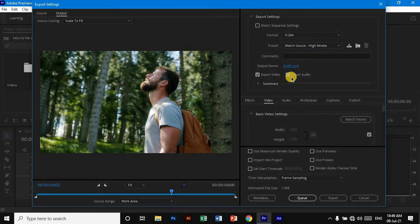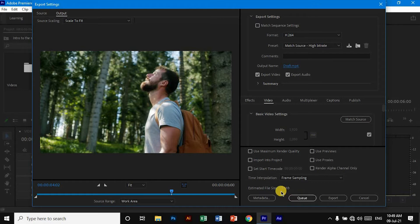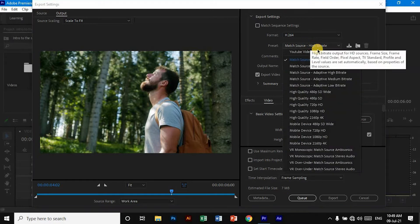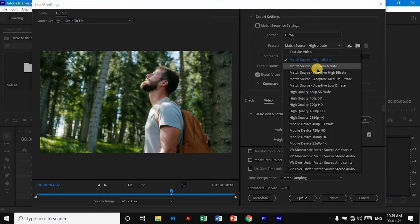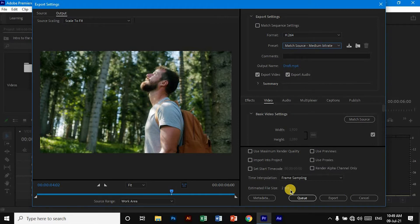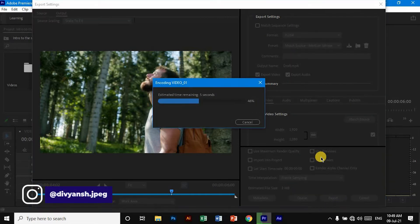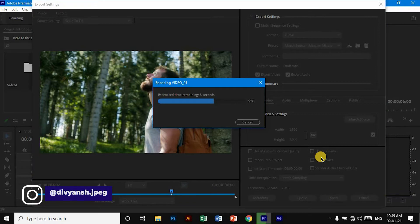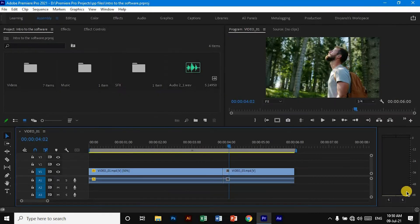If you need both video and audio, make sure that you have both boxes checked. Now here you can see the file size, and if you have a large file size, what you can do is go to Preset and choose 'Match Source - Medium Bitrate.' This will decrease the file size. Then you can simply click Export and it will start the process to export the video.